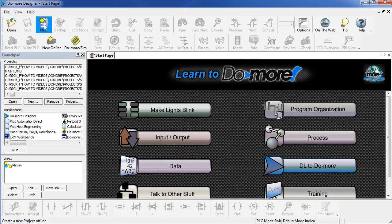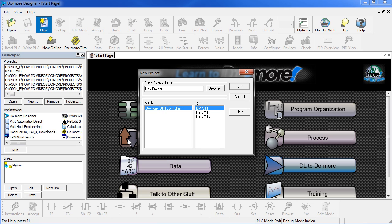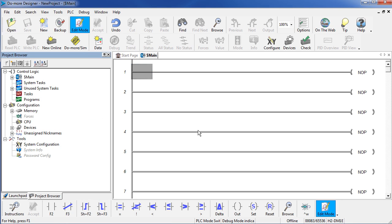We want a new project, we'll give it a name, call it a new project, and we want to connect to the PLC we have on our desk, which I currently am using this processor, the one with the Ethernet port, and say OK. Here's our blank project.